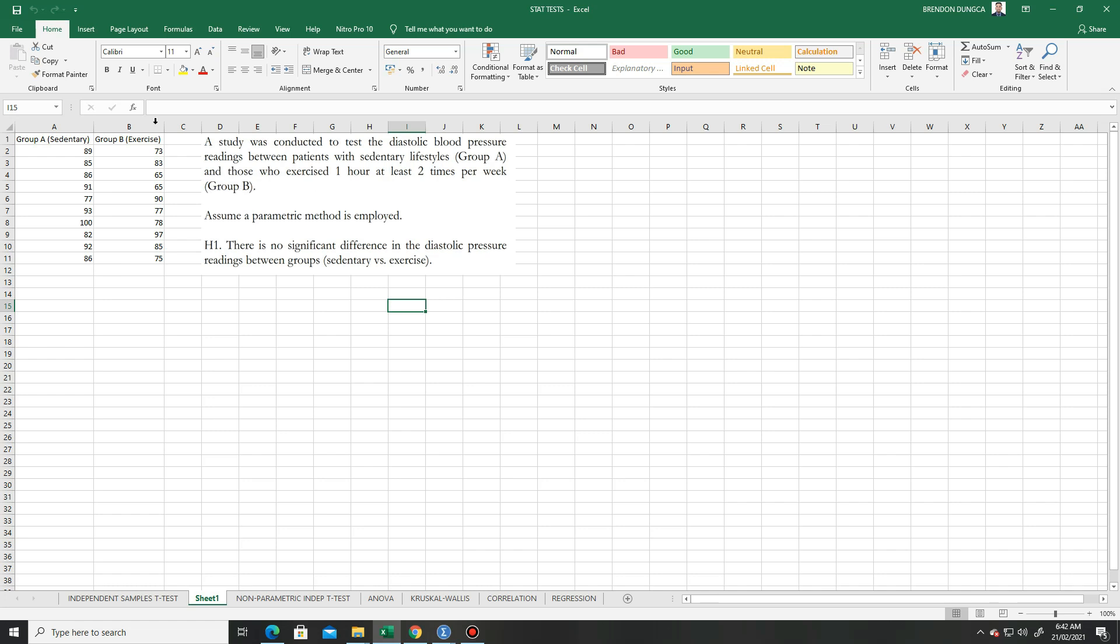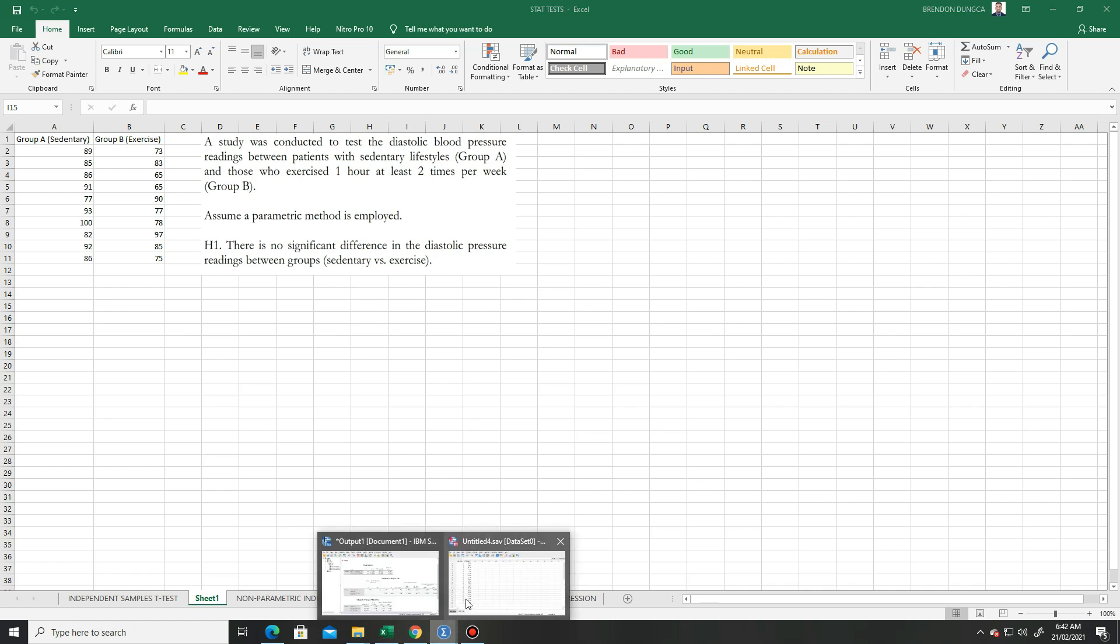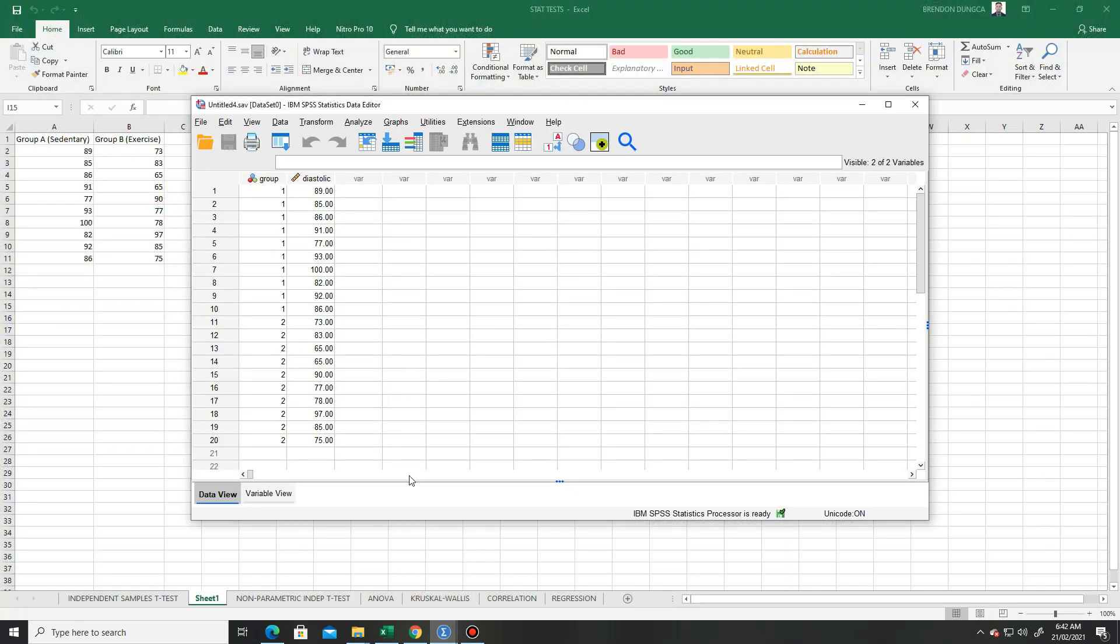We assume a parametric method is employed, and the null hypothesis is that there is no significant difference in the diastolic pressure readings between groups.